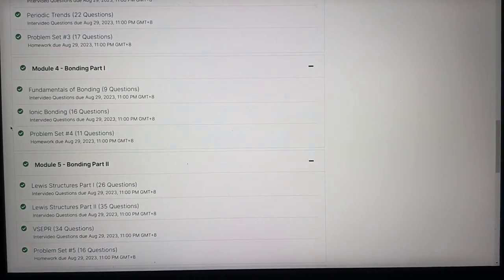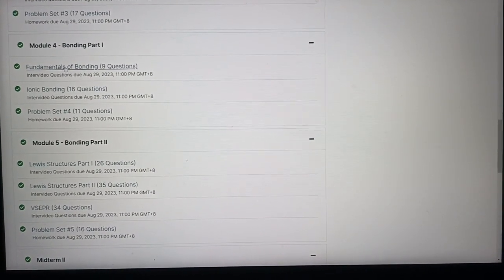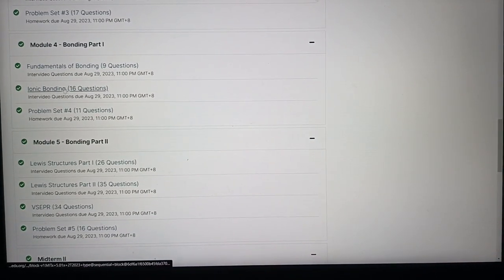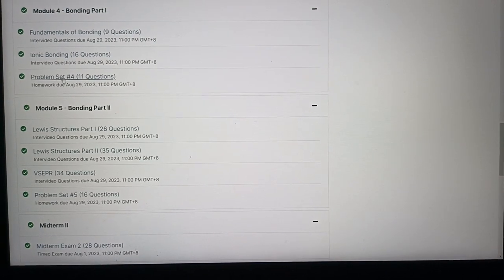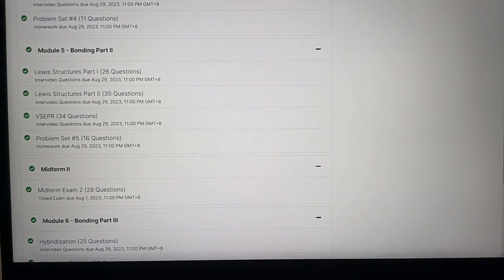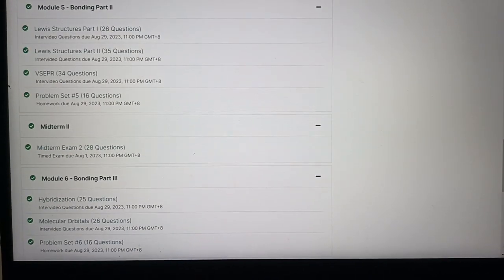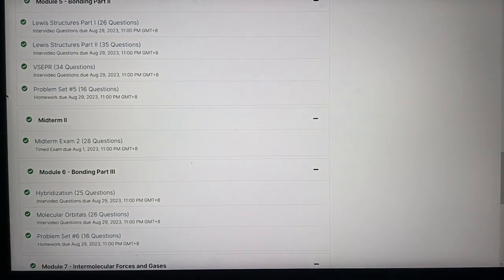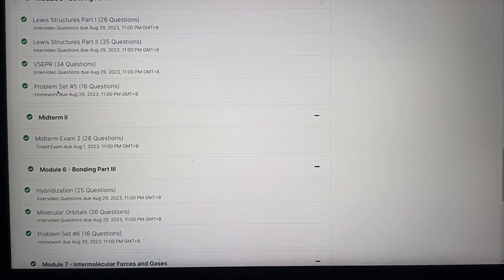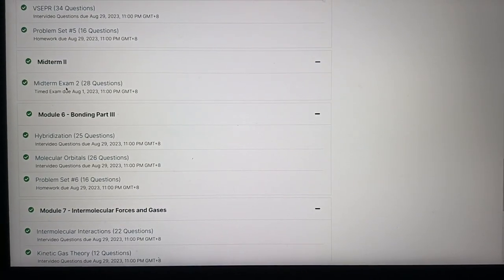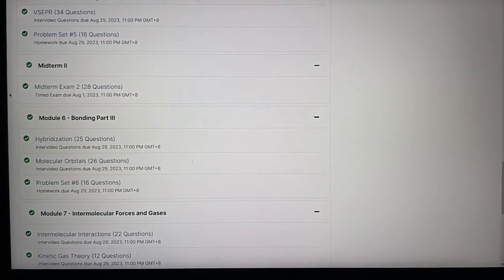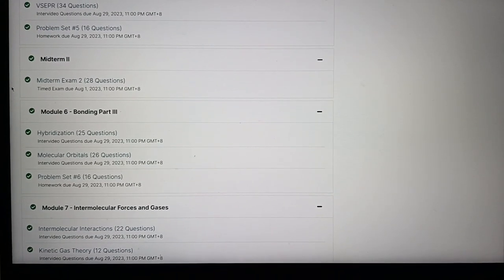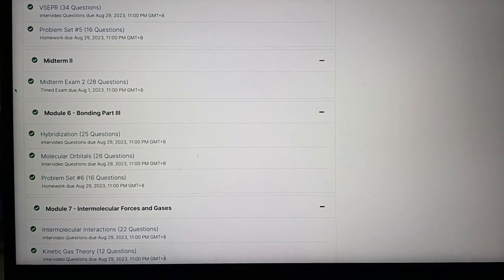So there are three modules for bonding. So that's module four, five, six. So bonding part one is the fundamentals. Yes. And then ionic bonding, which you have to understand the harpoon mechanism, et cetera. And you get the problem set. And then here you have to understand Lewis structures, VSEPR, and molecular geometry. They have a widget that allows you to make your own structures. And then there's another midterm, which is also timed. Also two hours. Maximum allowed time is two hours and you finish it also in less than an hour. Yes.